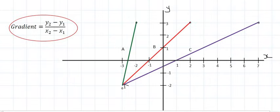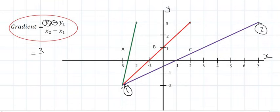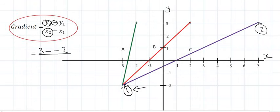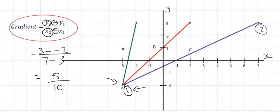Moving on to line C — calling this point 2 and this point 1. Using the formula: the y value of point number 2 is 3, minus the y value of point number 1, which is minus 2. The x value of point number 2 is 7, minus the x value of point number 1, which is minus 3. That gives a total of 5 at the top and 10 at the bottom, which gives you a half — matching what we found in the previous example.